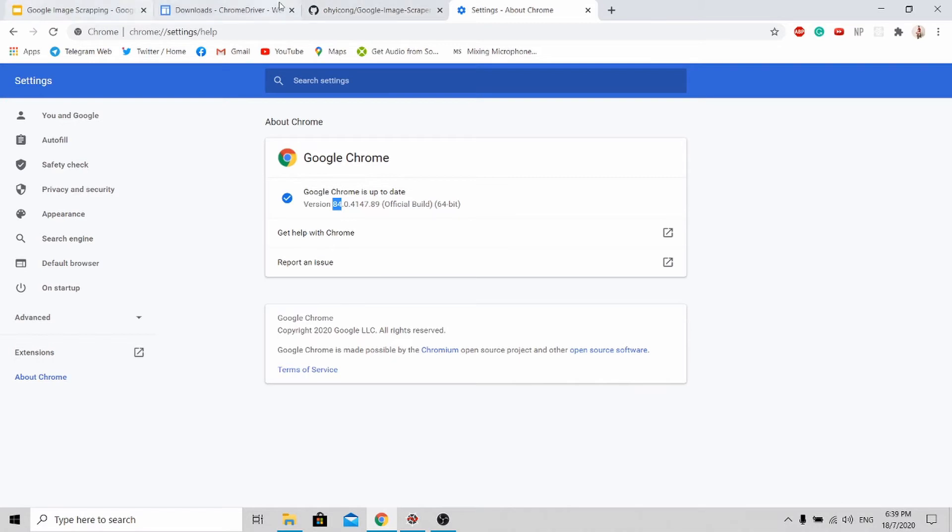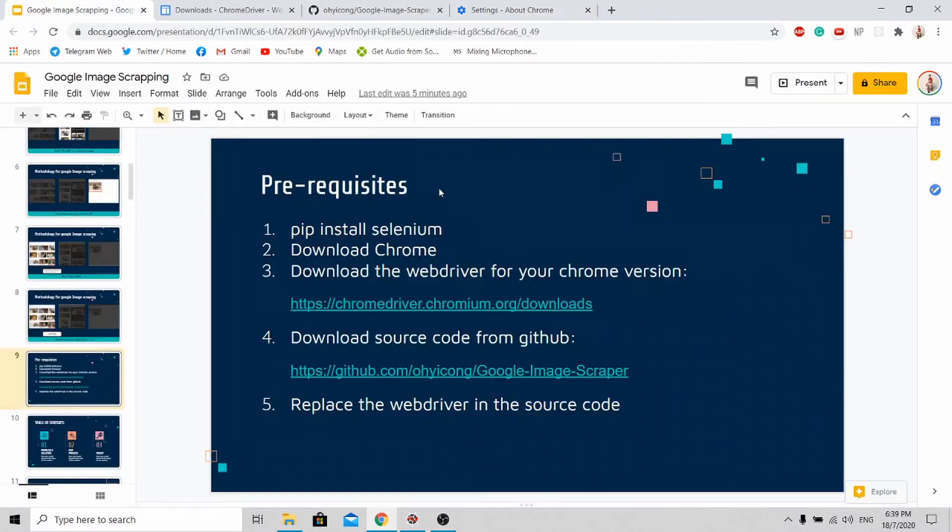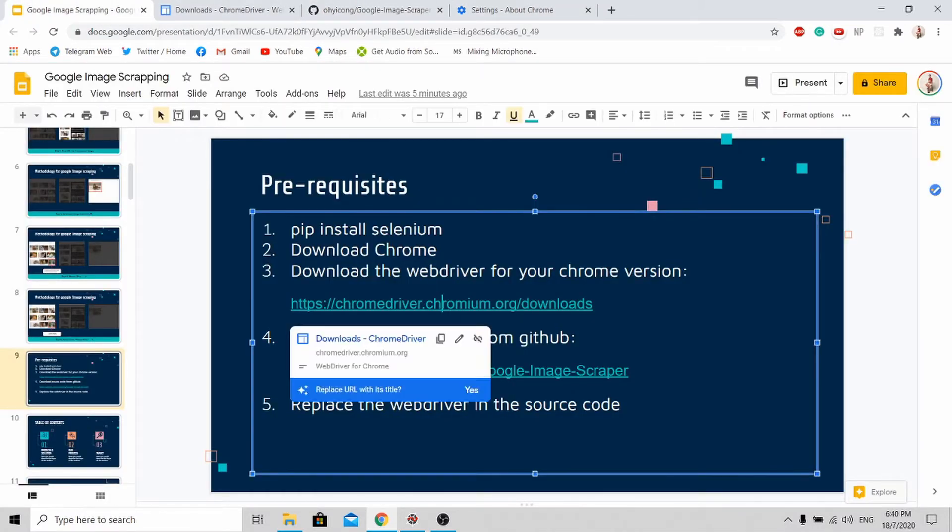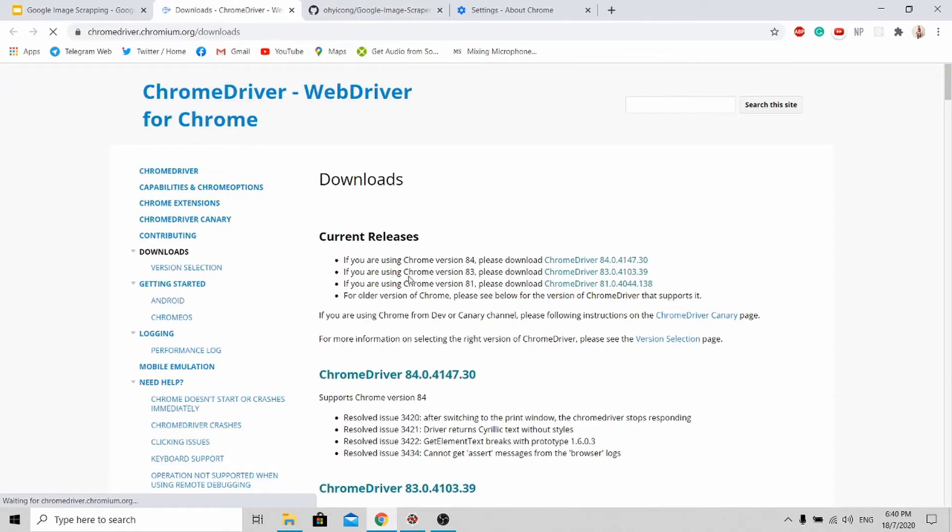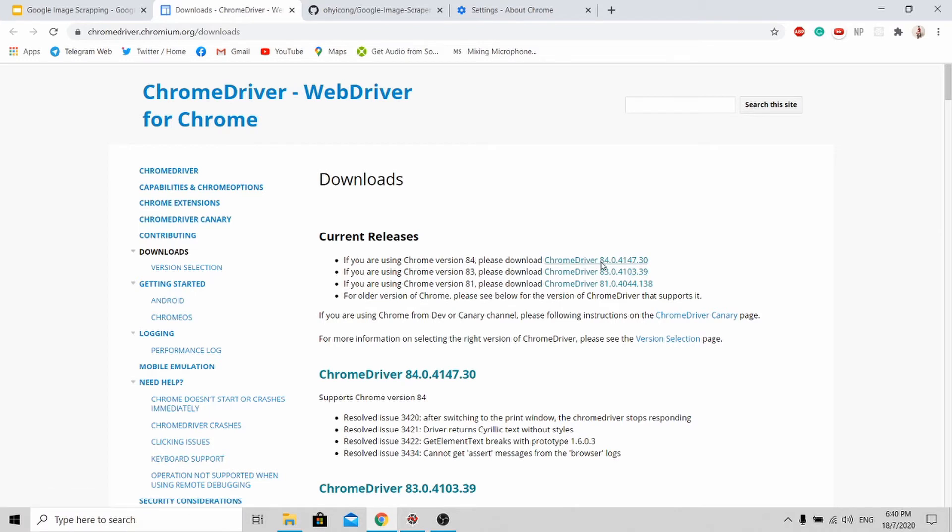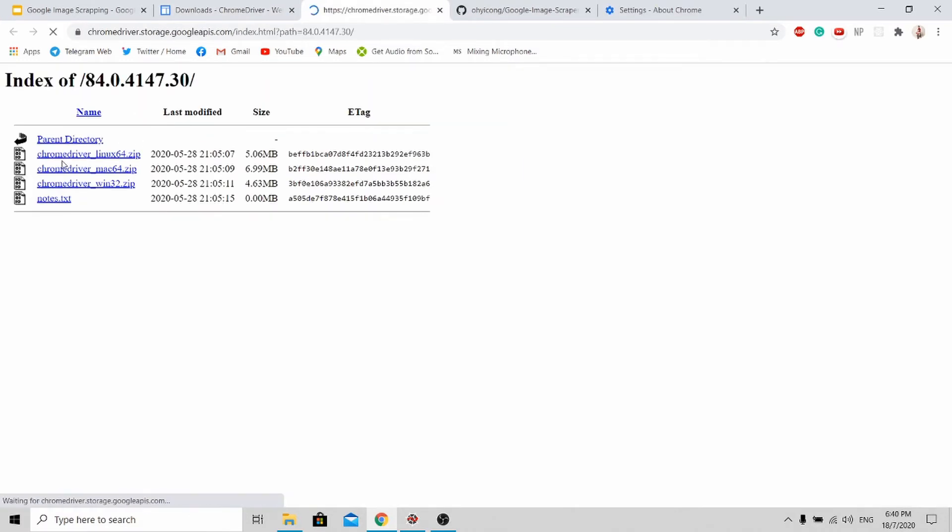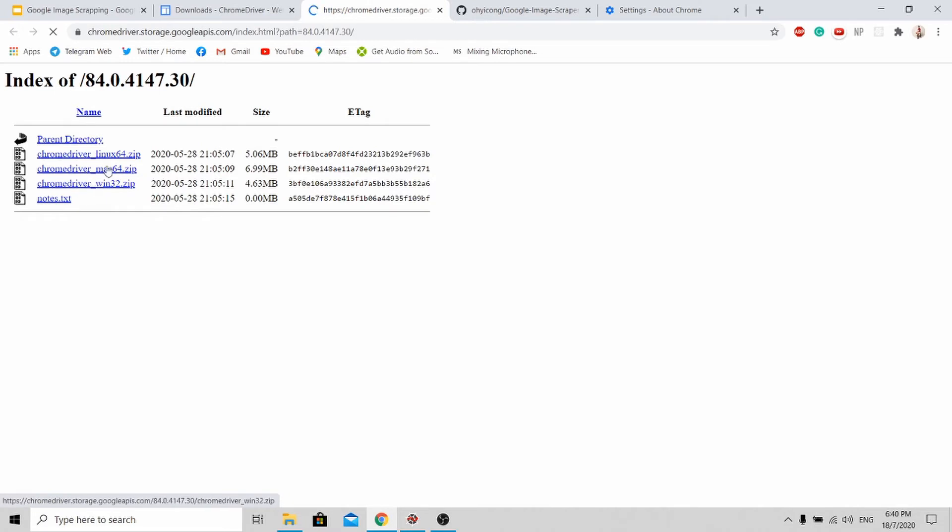Next, go to this link and download your Chrome version. For myself, I'm using Windows, so I download this. If you're using Linux or Mac, you can download it accordingly.